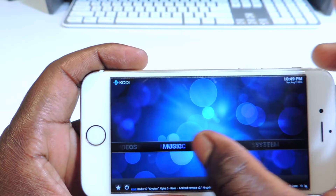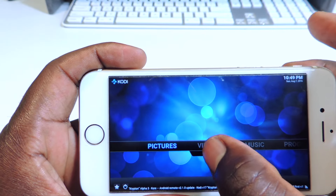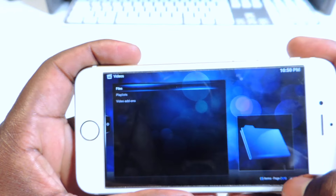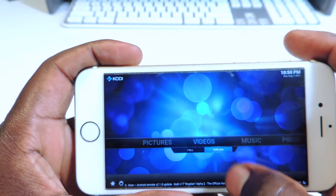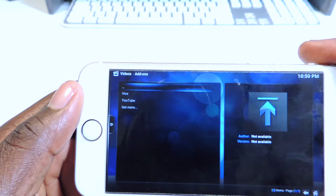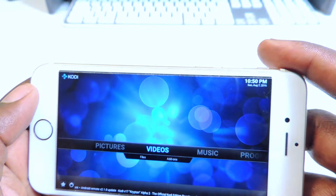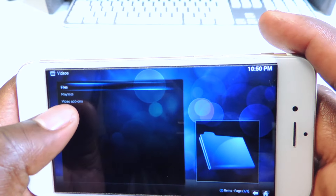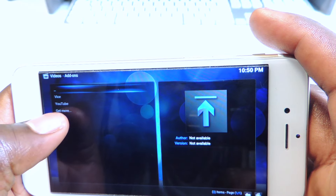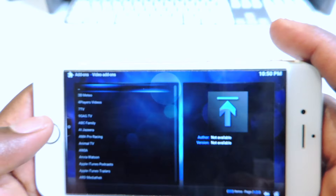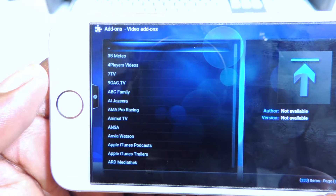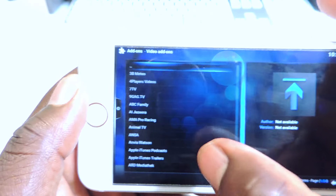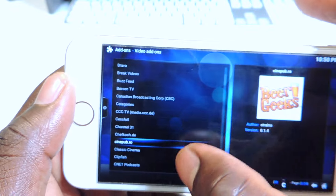Basically you can go to Videos, tap on Video Add-ons, and I've already added Vice. So I have Vice right here. You can hit Get More, scroll down, and add any one of these add-ons. All you have to do is tap on them and they'll load up.